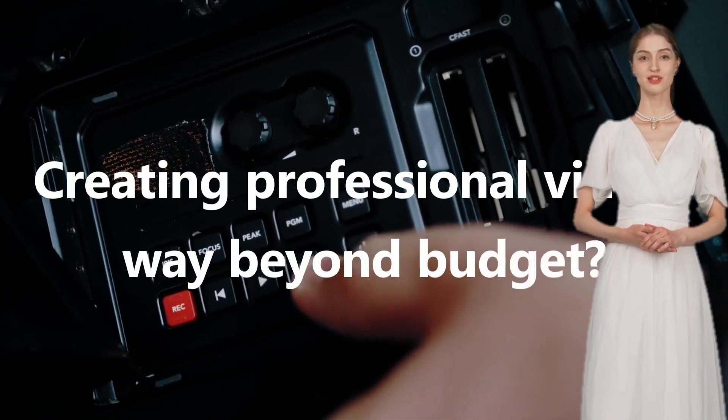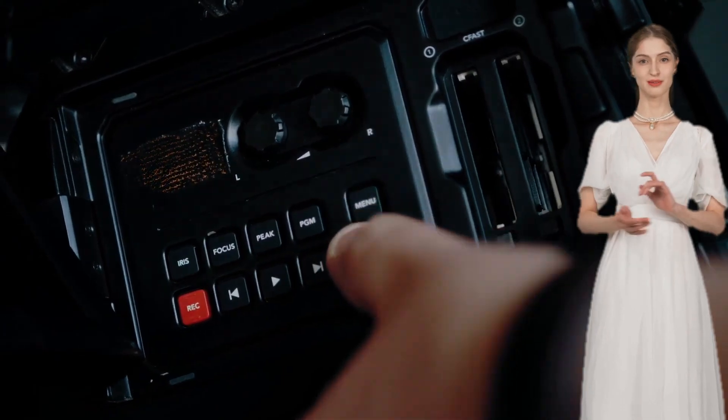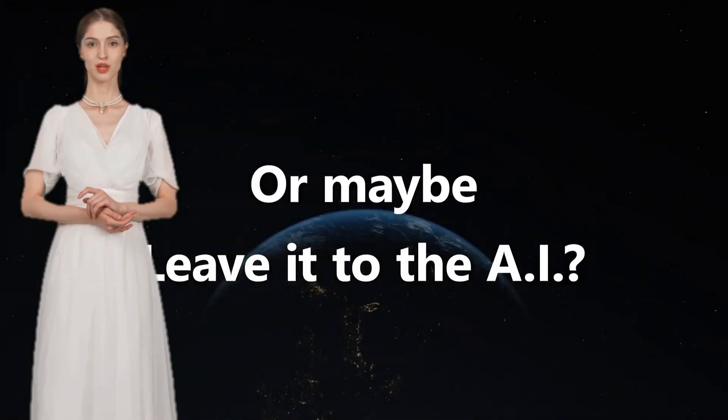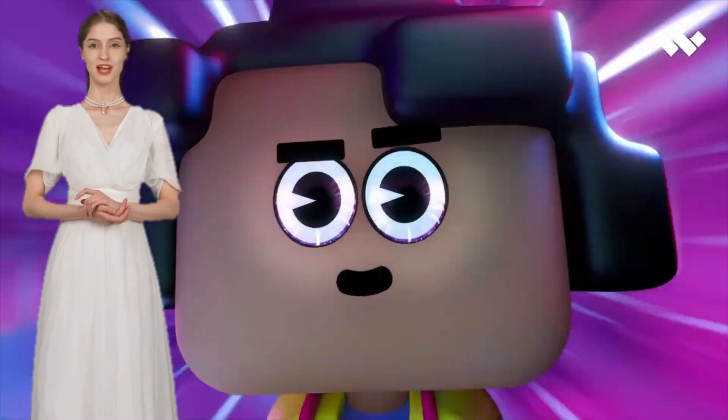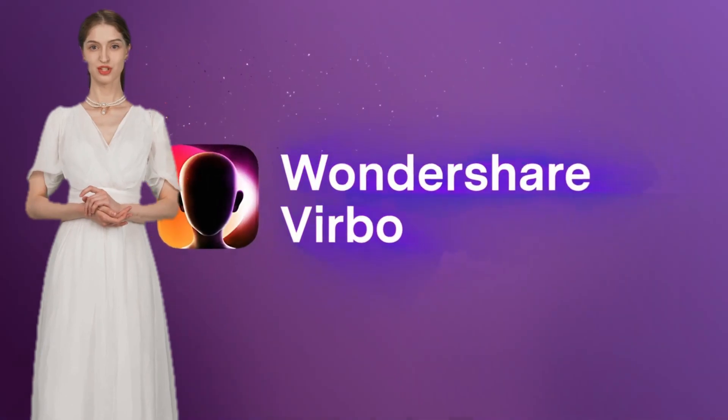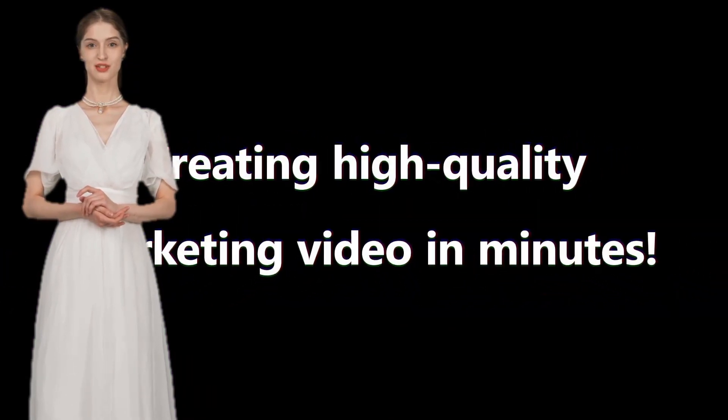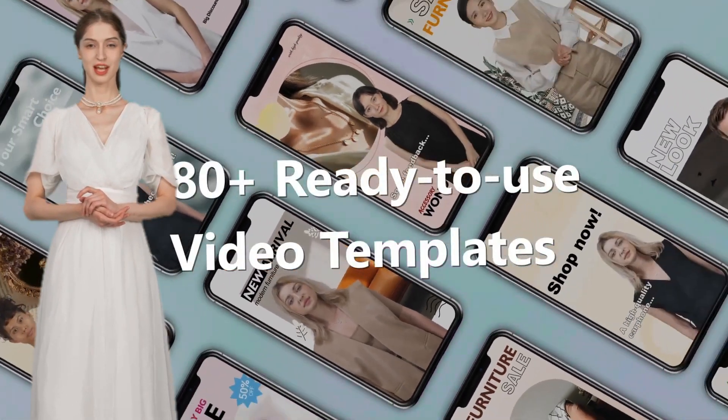Welcome back to my AI tutorial channel. In this video, I'll show you how to use Wondershare's new AI avatar tech to create a YouTube news channel in any language and topic you like.